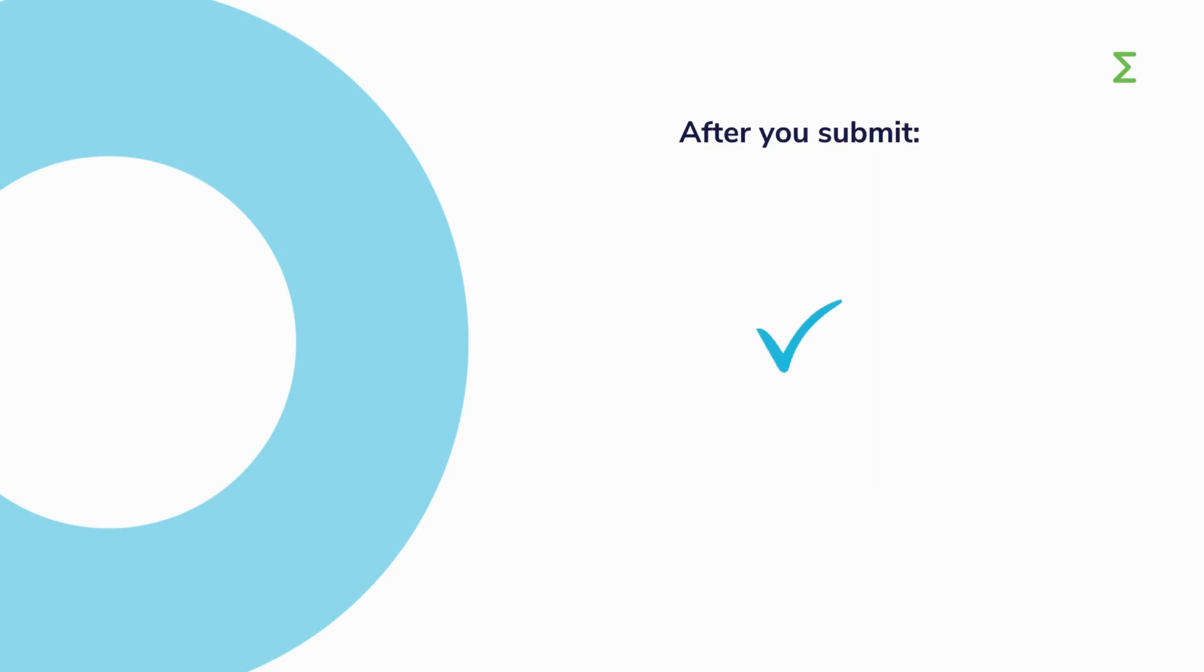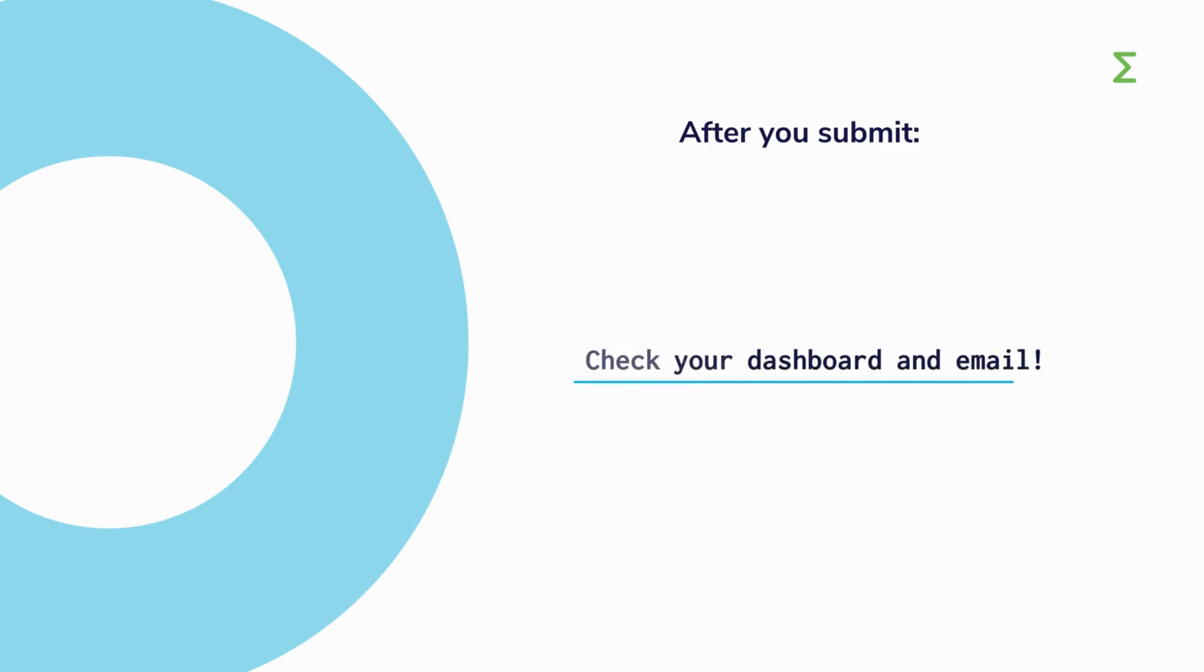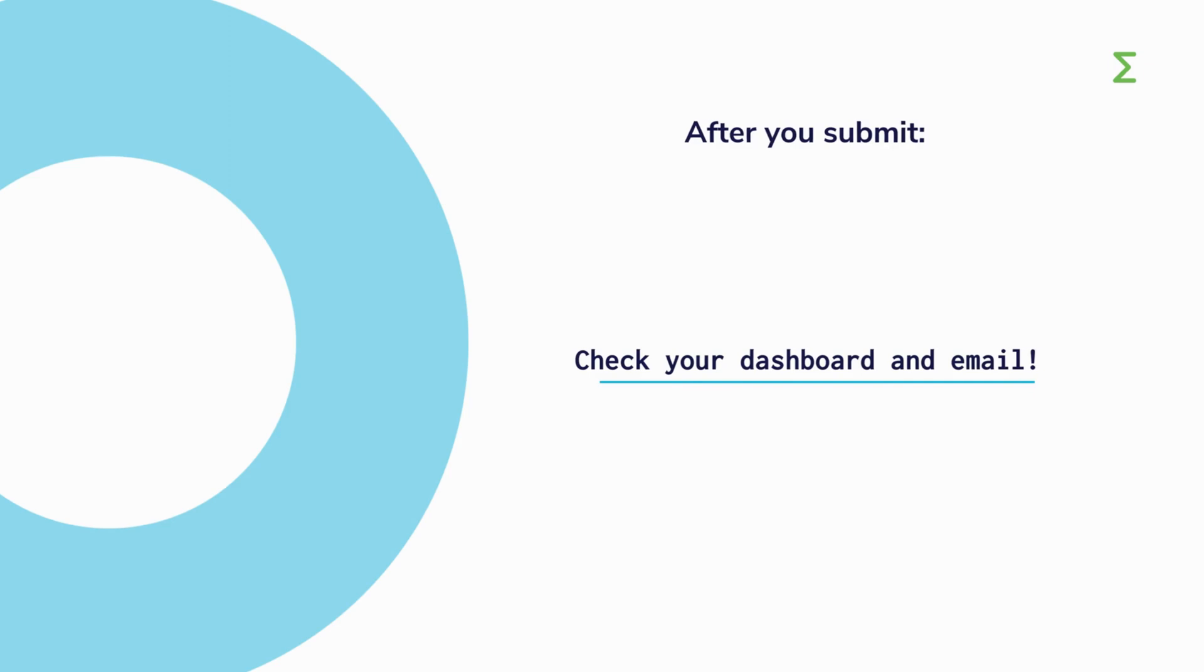Once you submit your application, we will review it to ensure it is complete and eligible. If so, your project will be evaluated. You can track the progress of your application on your dashboard. In addition, you will receive email notifications.